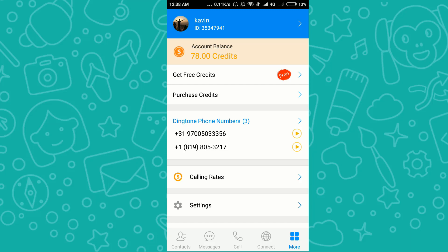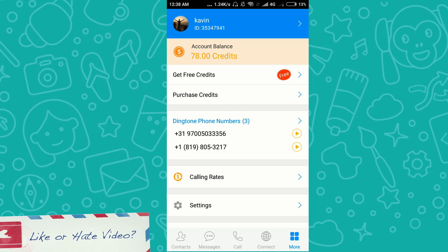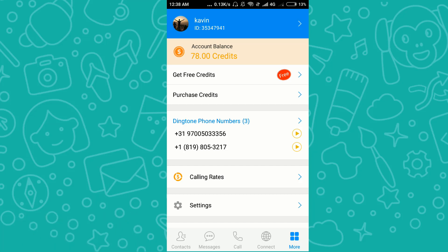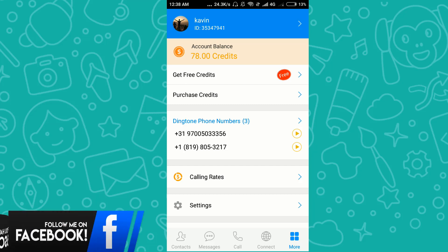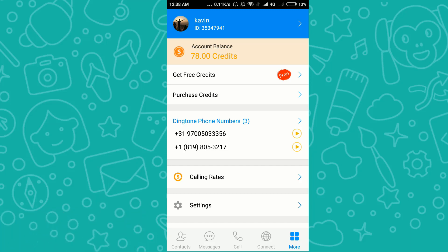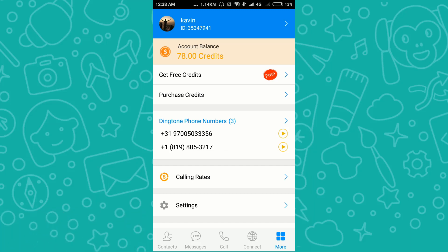I maintained 77–78 credits using only these free methods from Dingtone, and purchased the rest via Google Pay for this tutorial. If you have any queries, please comment and I'll resolve them as soon as possible. Remember: only buy a number that costs 100 credits or more, otherwise WhatsApp will show 'not a valid US number'. Bye and have a nice day!